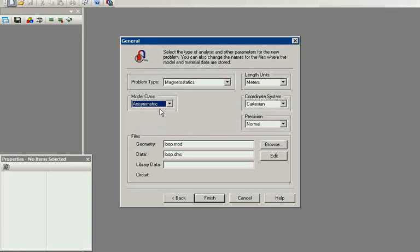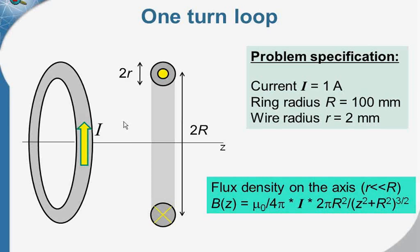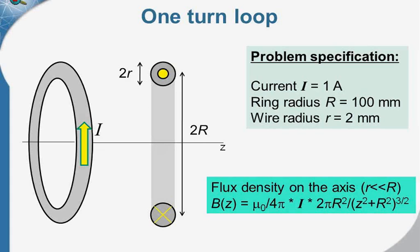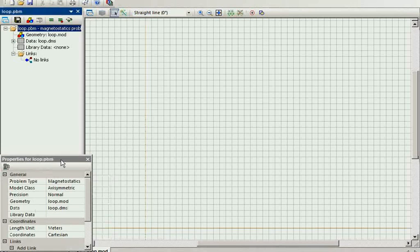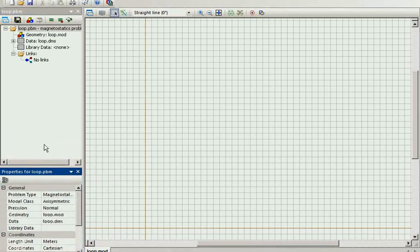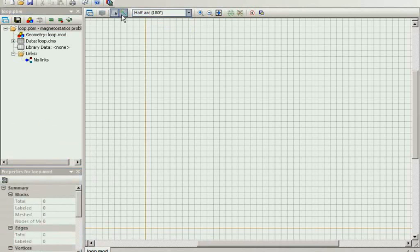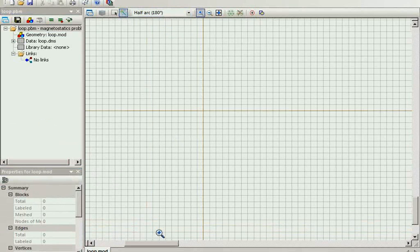In QuickField, the axis of rotation is the horizontal one, and you have to draw only the upper half of the cross section in the geometry model. Magnetostatics axisymmetric. First, I draw the wire cross section. It is composed from two half-circle arcs.